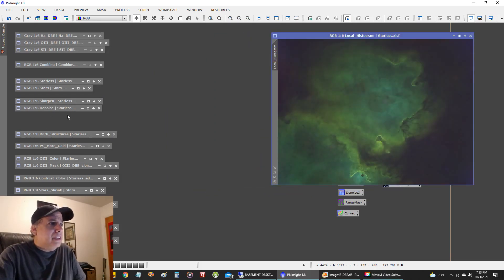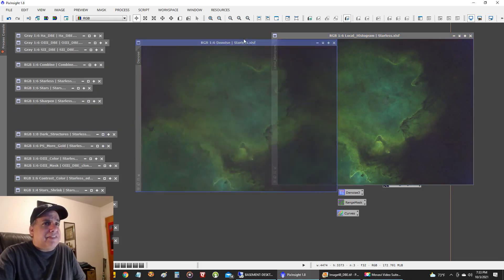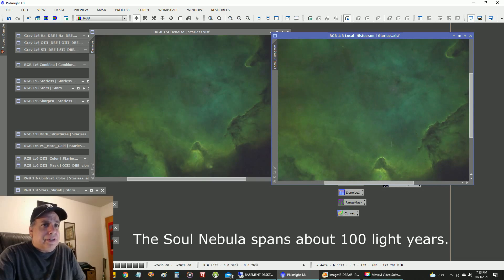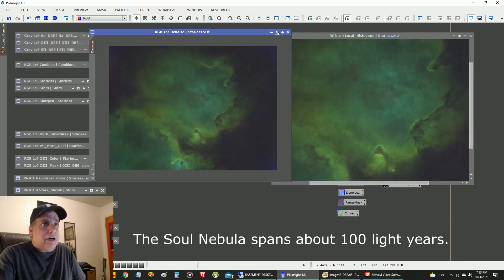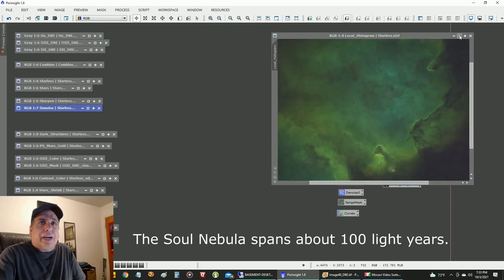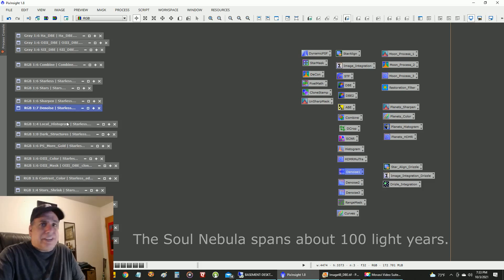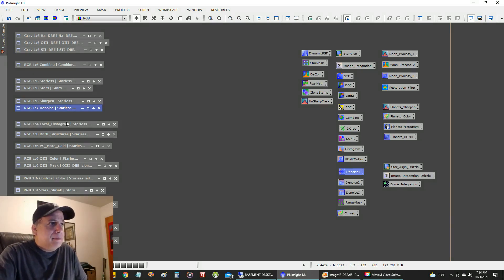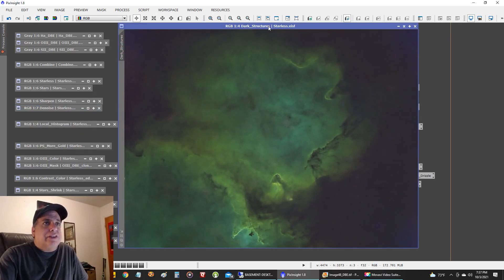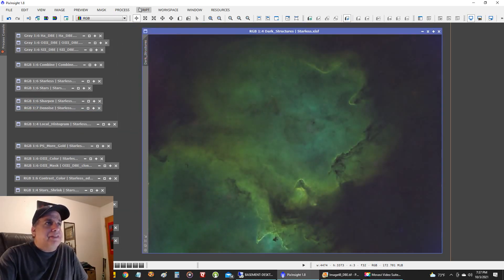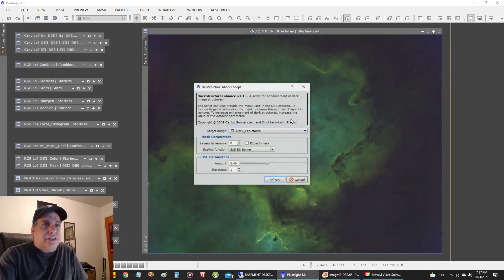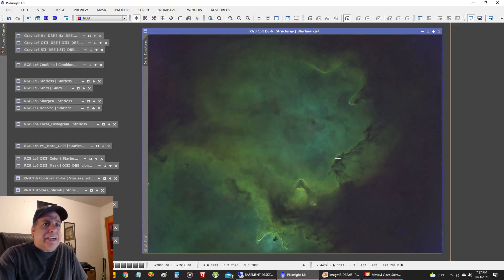Then I ran a local histogram only on the stronger areas — very soft settings. You really have to look closely to see the difference. It really didn't do much at all because I didn't go crazy. Some people go crazy with it and it really destroys their image. Then I ran the dark structure script with default settings under Utilities > Dark Structures. It made a little difference — it makes the darker areas a little more dark.